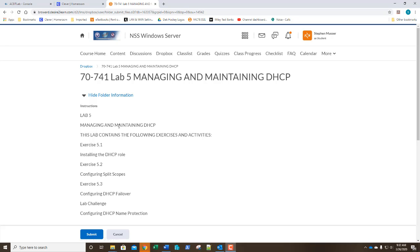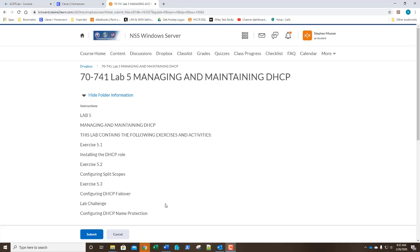Okay, welcome back class. So let's go ahead and we're going to perform our lab 5, managing and maintaining DHCP. And this is going to be a fairly quick lab. We're going to install the DHCP role on our server 1, configure what's called split scopes, DHCP failover, and name protection, a way to help secure our DHCP.